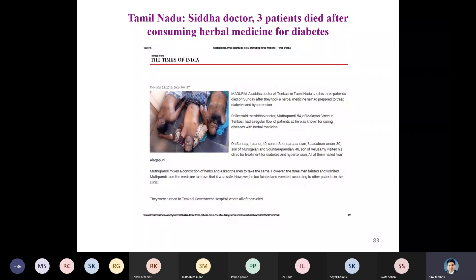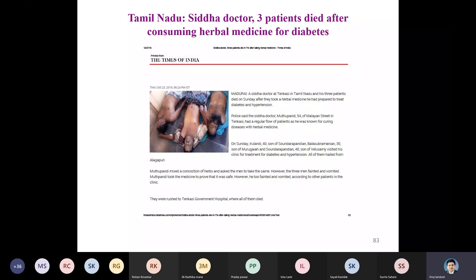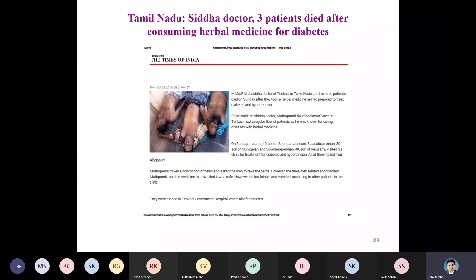An article published in the Times of India reported that in Madurai, Tamil Nadu, a Siddha doctor and three patients died after consuming herbal medicines prepared to treat diabetes and hypertension.